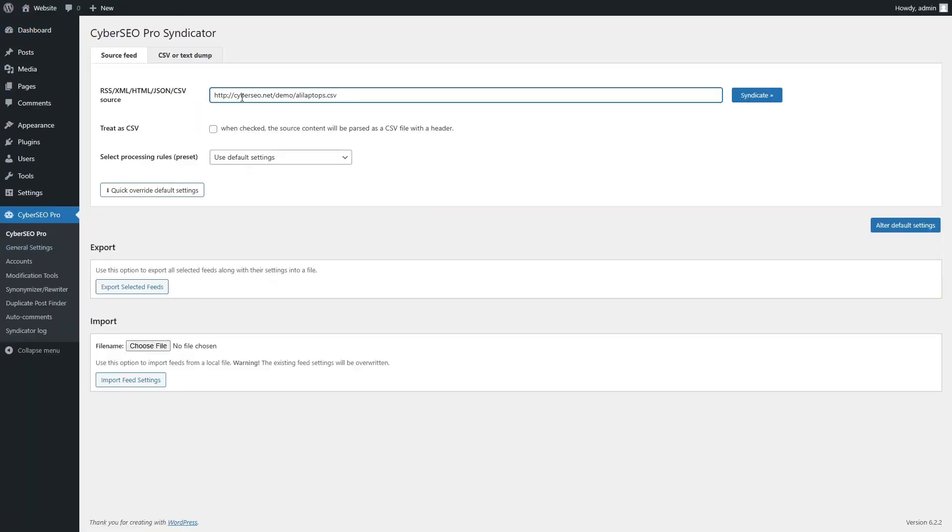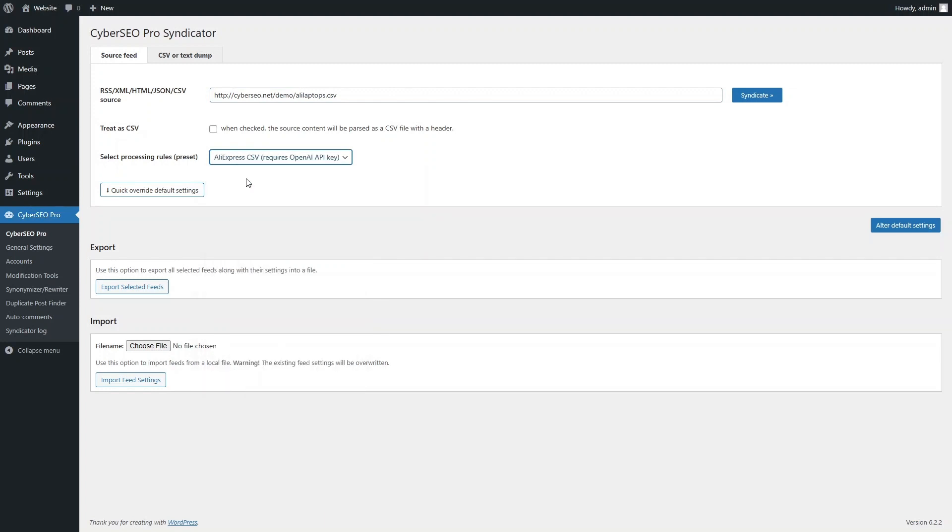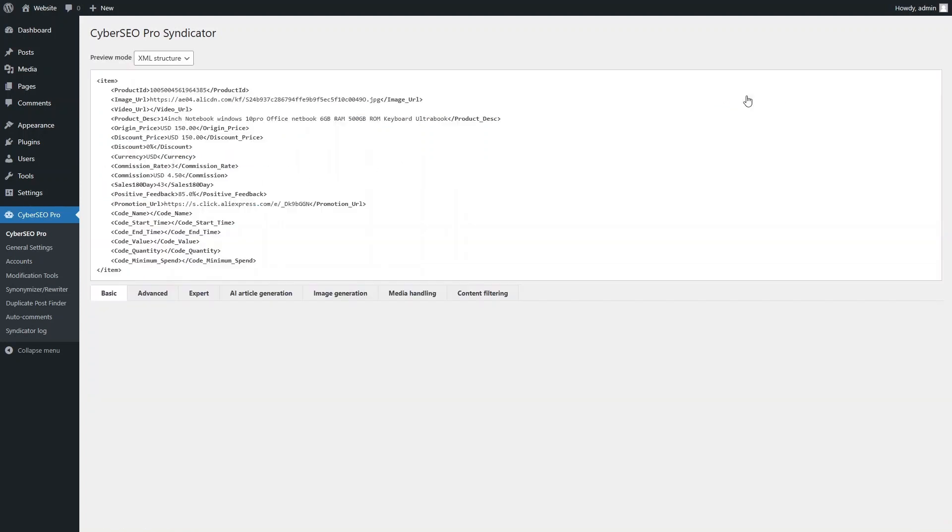Enter the URL of your CSV file. Select the AliExpress CSV preset. Click the Syndicate button.